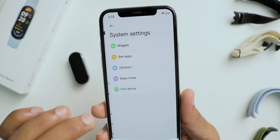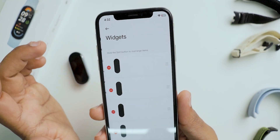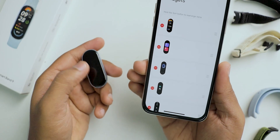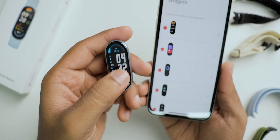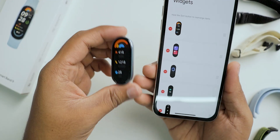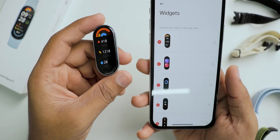Next is system settings. Here you can see a list of options. First is widgets — you can rearrange the widgets as per your liking, and if you want you can delete them as well.